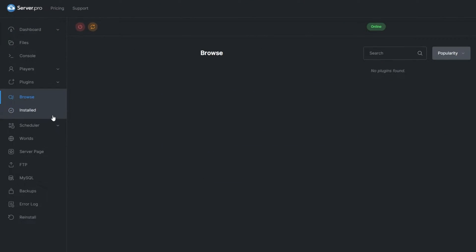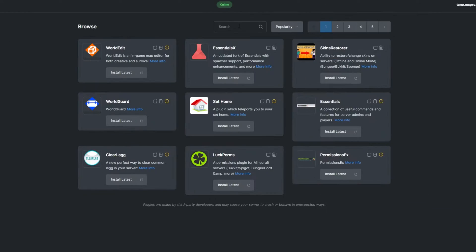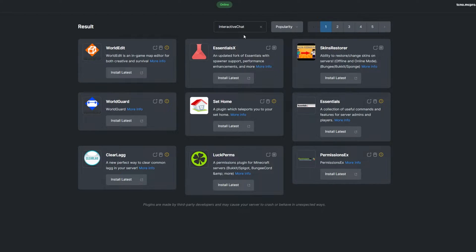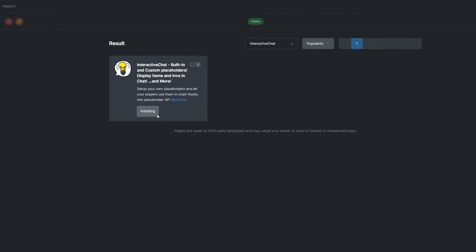To install a plugin, head over to the plugins section. Search for Interactive Chat, then install a version that's compatible with your server, and restart.